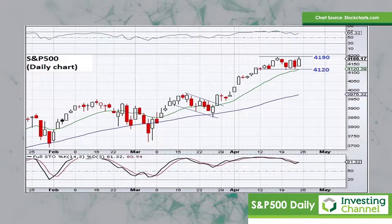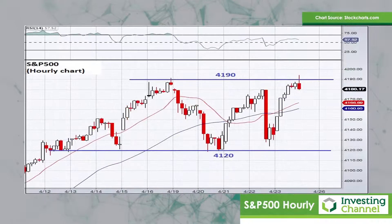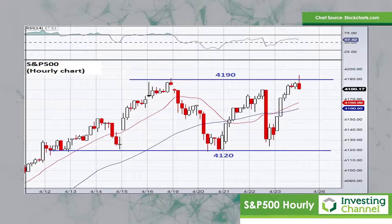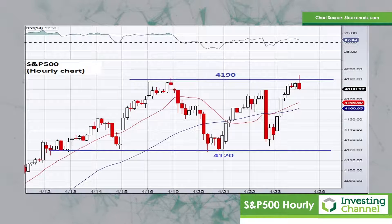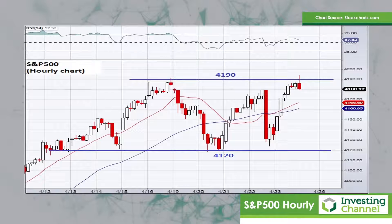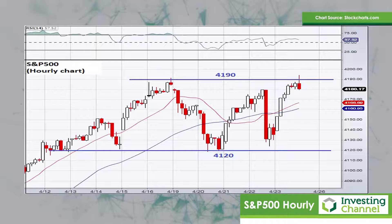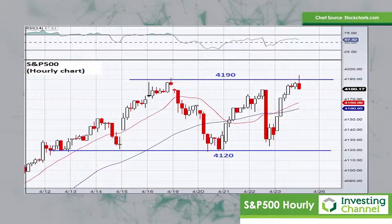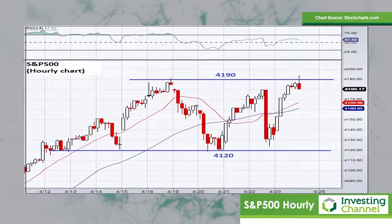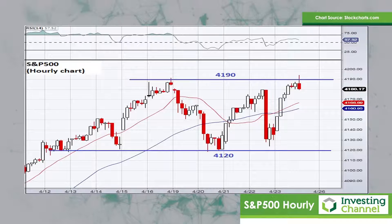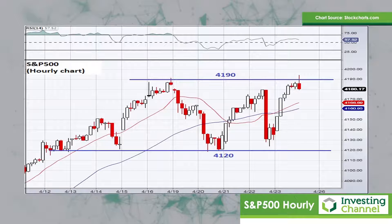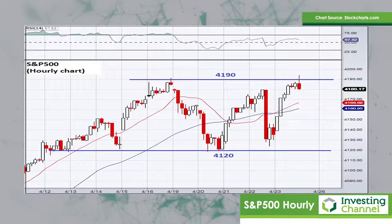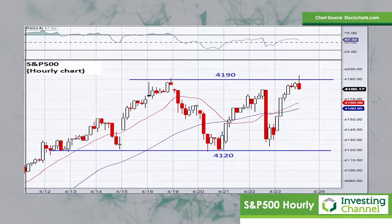Moving on to the hourly chart of the S&P 500, there you can see the range I've talked about a little more clearly. 4120 is the bottom of that range, as you can see where the price has been met with buying interest down at the bottom. And then at the upper end, 4190, where we've seen the recent highs — Friday's final candle last week was a brief push above that 4190 level, and then a little bit of a reversal on the hourly chart.